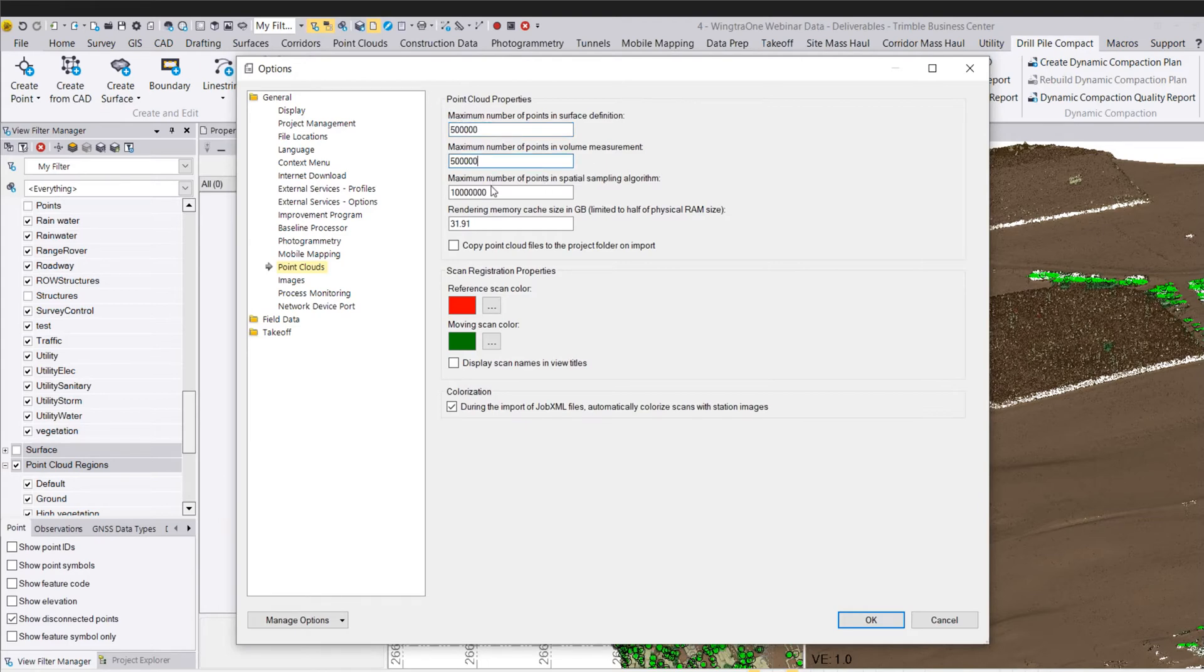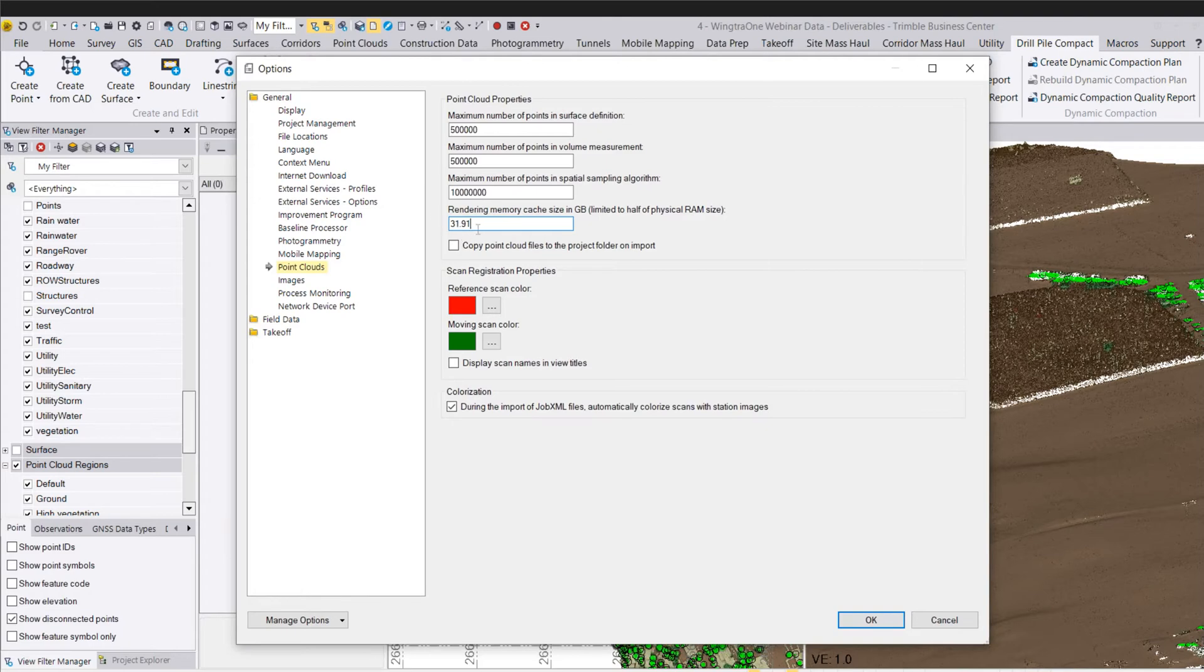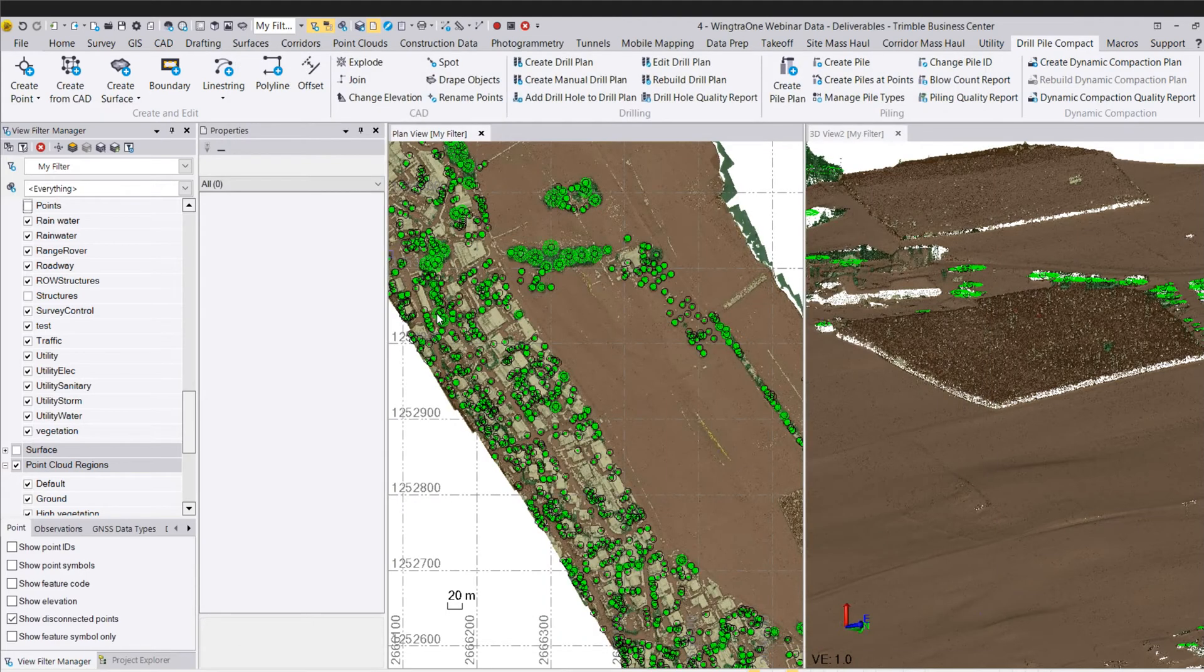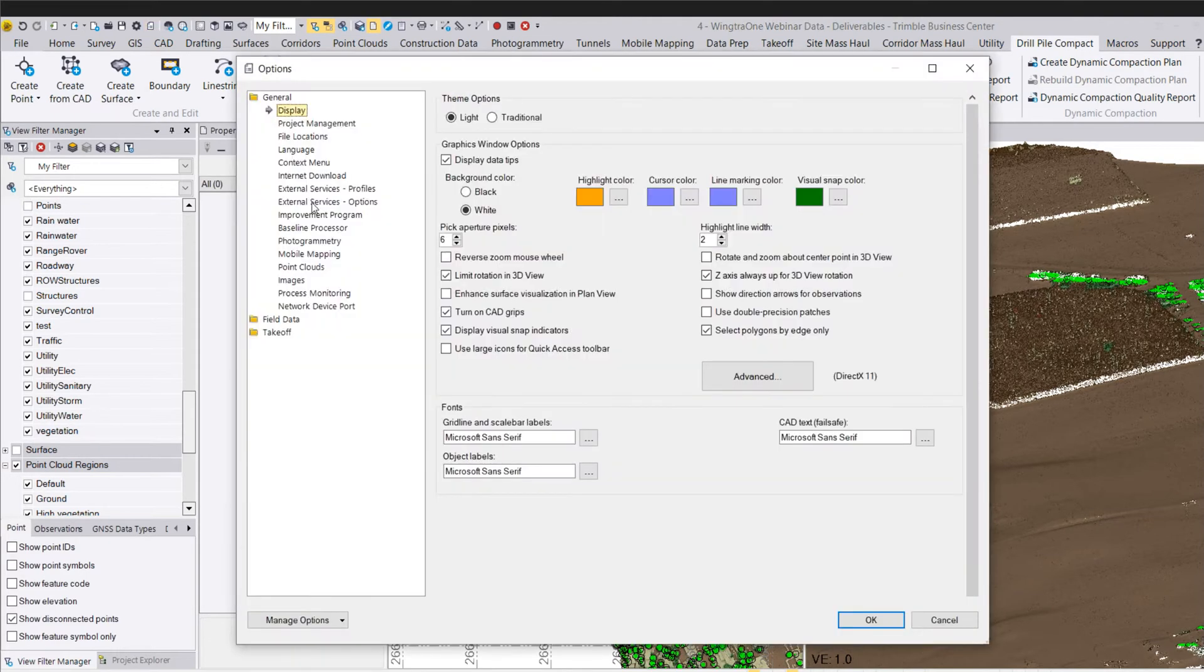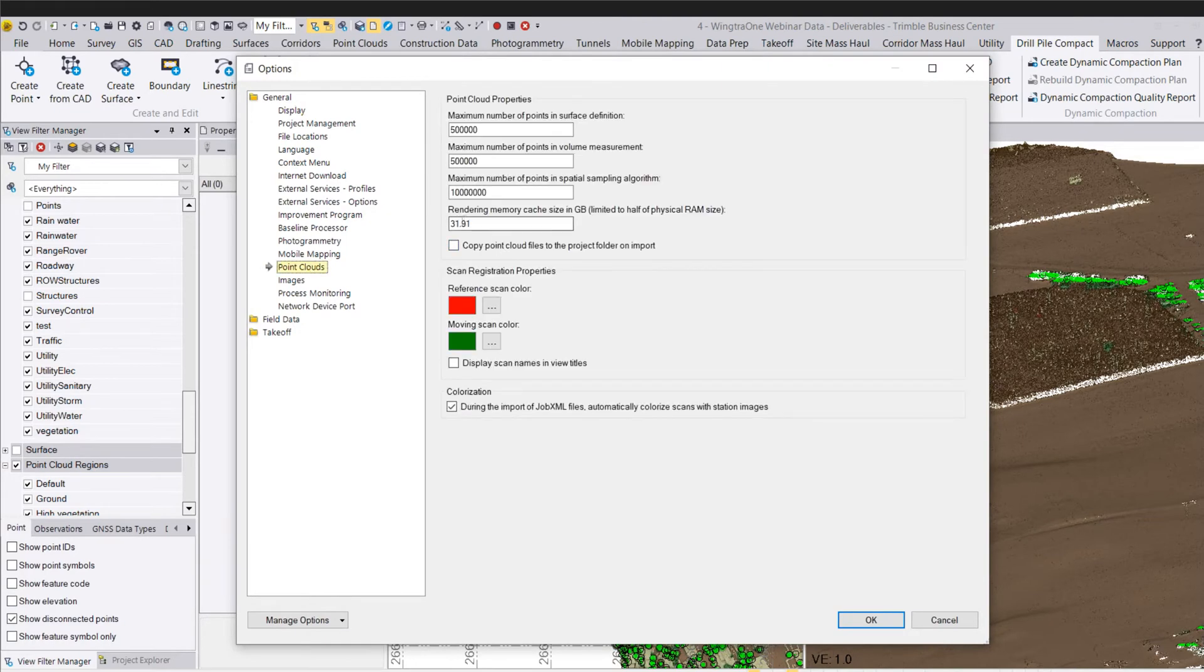Same thing for volume, and then same thing in some of these spatial algorithms as well. One more nice setting here to know is that the rendering memory cache size can be maxed out to half of your physical RAM size. So this is something nice to change ahead of time, where you bump this up. You can put in any number, put in 1,000. Well, it knows that there's only 32 or 64-gigabyte RAM on this machine, and it will default to half of that when I come back in here, 31.